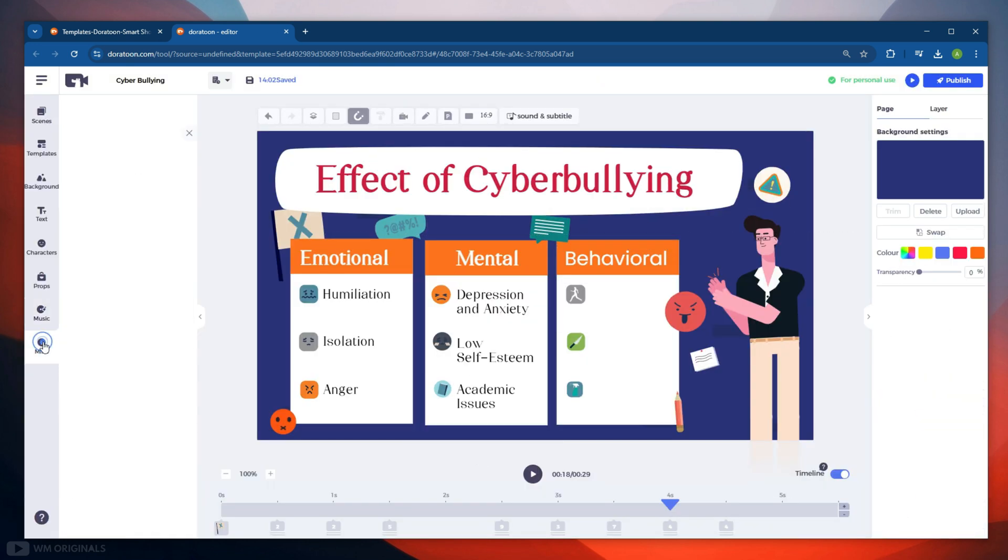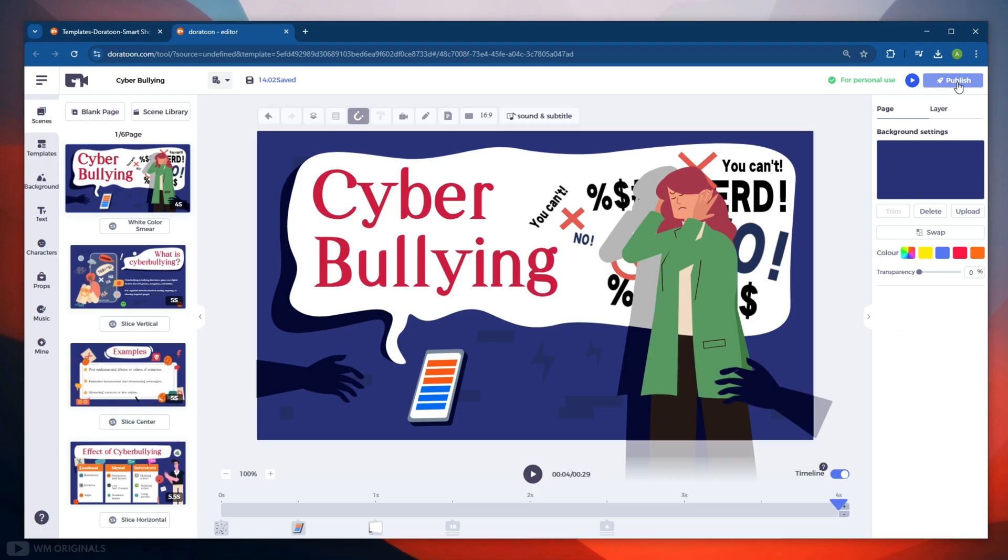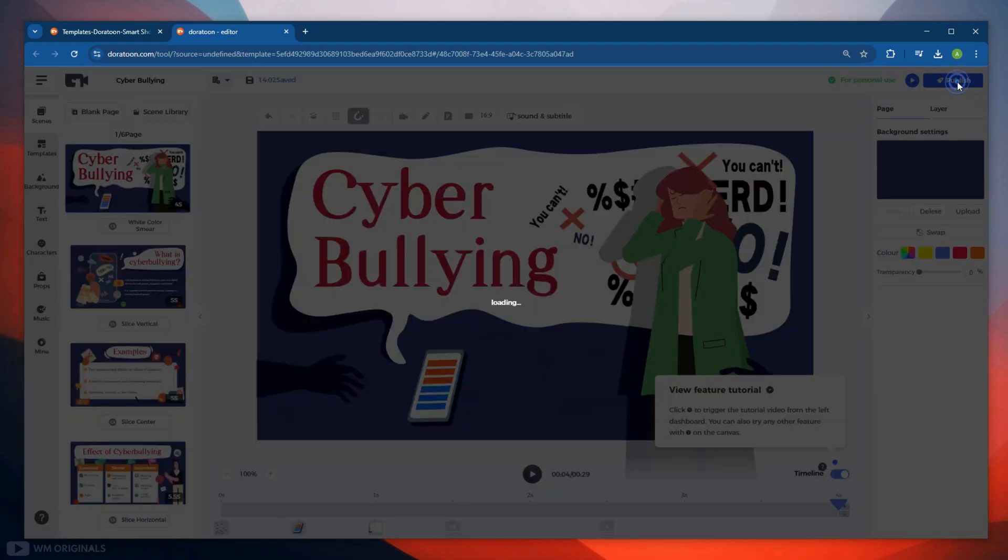In last we get Mine option. Here it will list all the assets that we have uploaded to DoraToon. So yes, we can also use our own text, images, and videos in our animated video. Now once we are done with editing, we can play our animated video from here, or can also download it by clicking on Publish button.